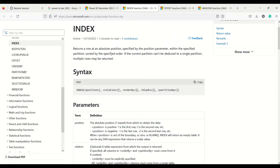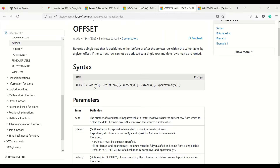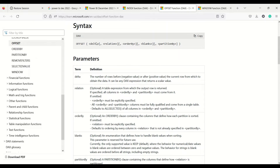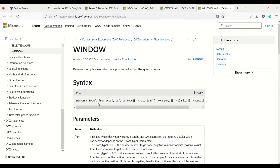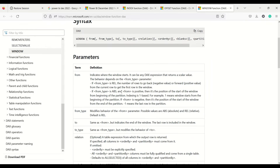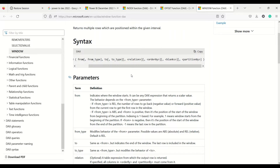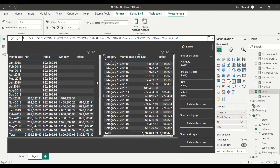These three functions have almost similar syntax. The INDEX function returns a row at an absolute position specified by the position parameter, then relation, then ORDER BY, BLANKS, and PARTITION BY. The OFFSET function uses DELTA — a plus or minus value — for moving up or down for comparison, followed by relation, ORDER BY, BLANKS, and PARTITION BY. The WINDOW function takes two values at the first positions — FROM and TO — so you can do something like minus two to zero, allowing more than one step at a time, followed by the same relation, ORDER BY, BLANKS, and PARTITION BY.